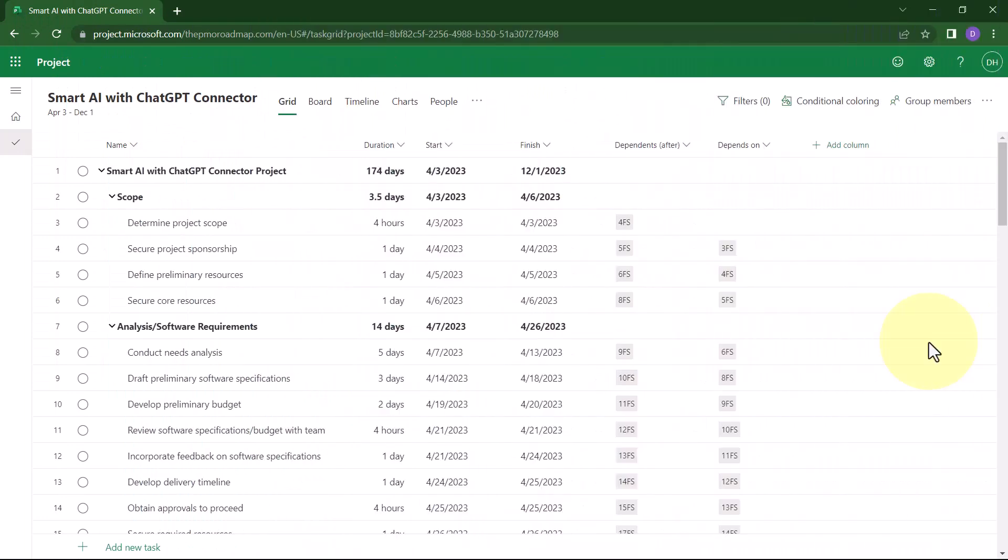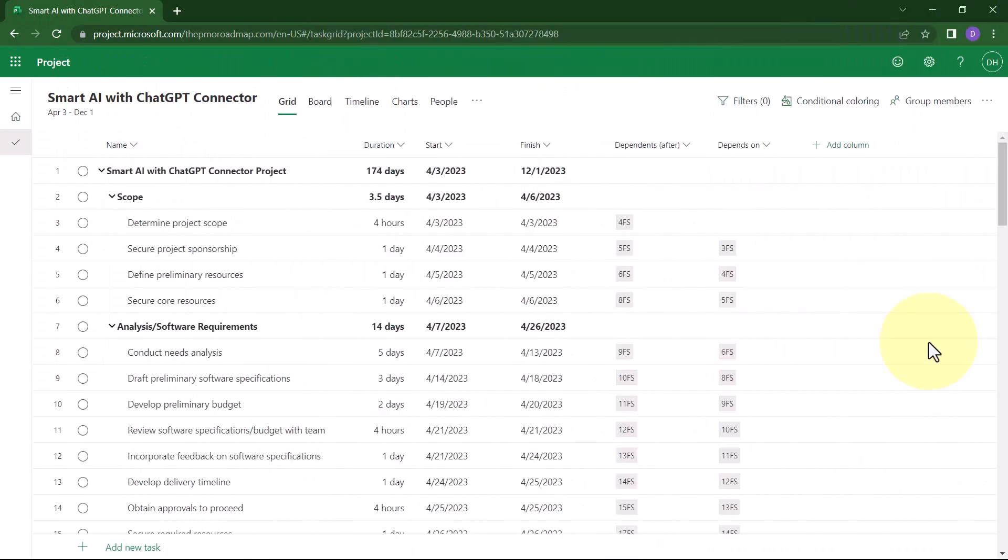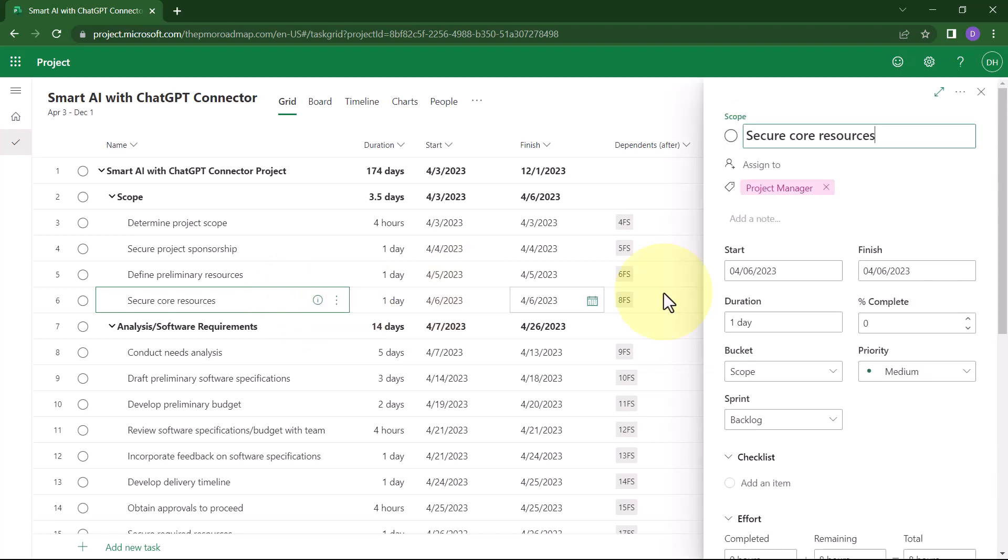To begin using the relatively new Checklist feature in Project for the Web, first select the task that needs a checklist. Then, for that task, click the Open Details button to open the Details side pane on the right.